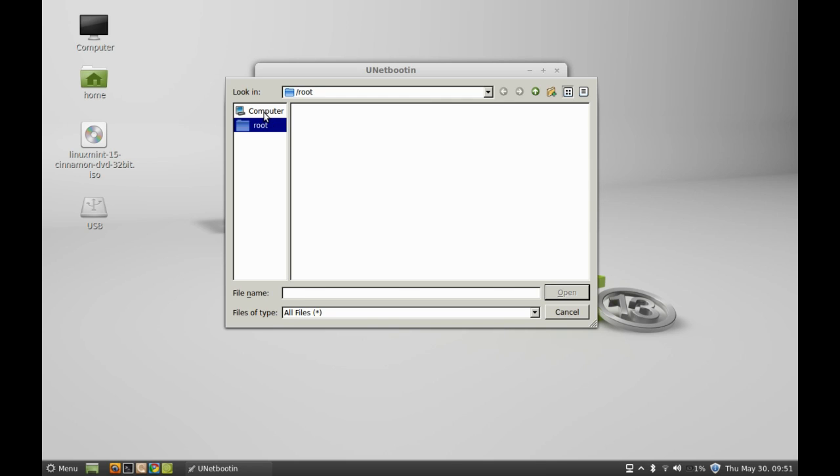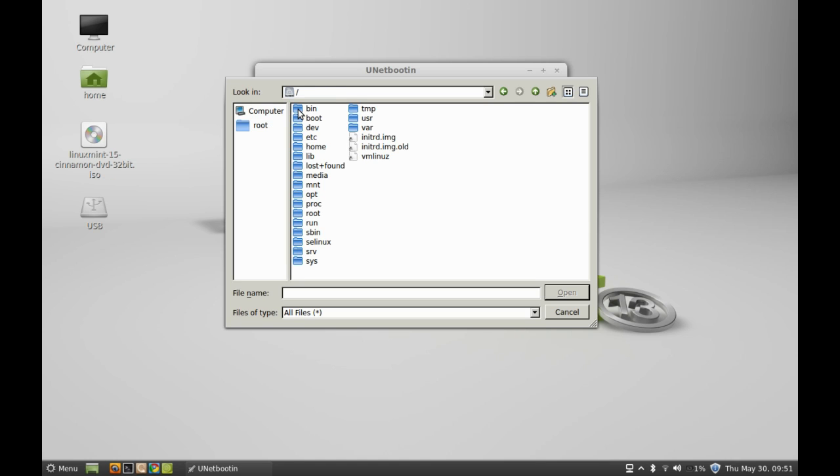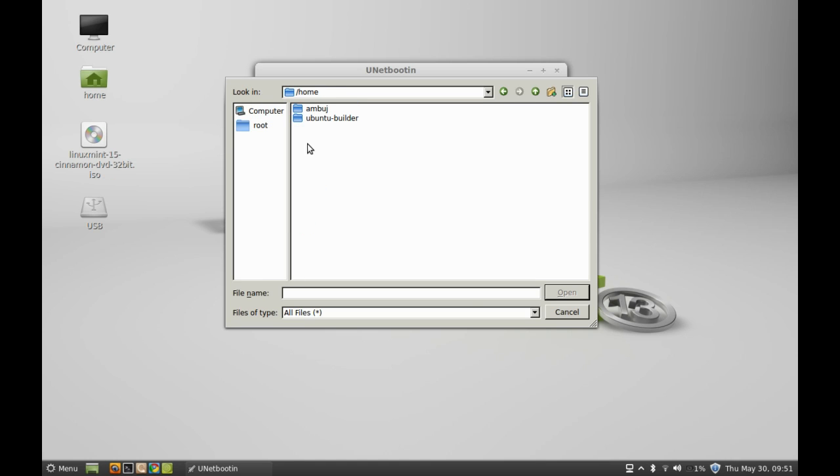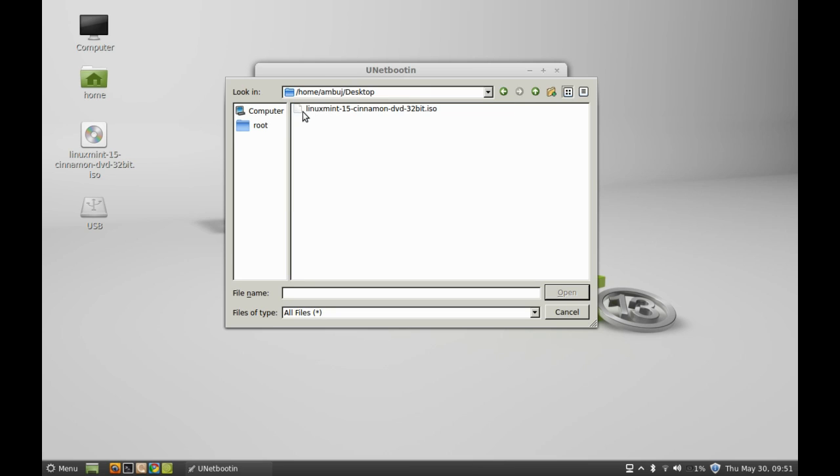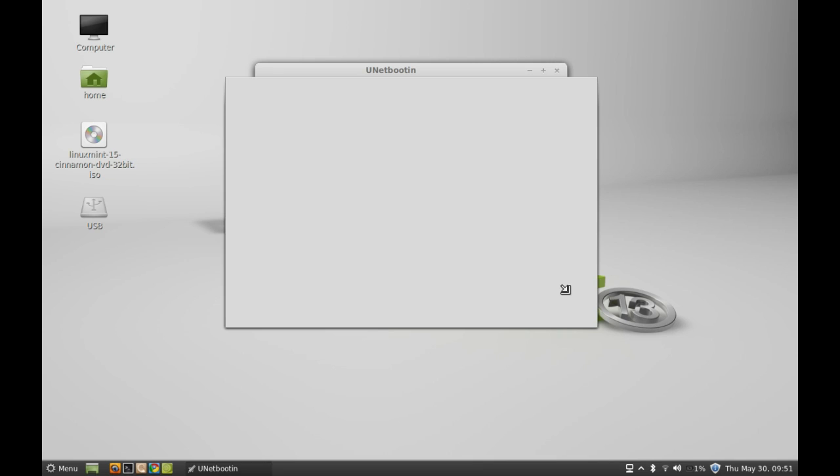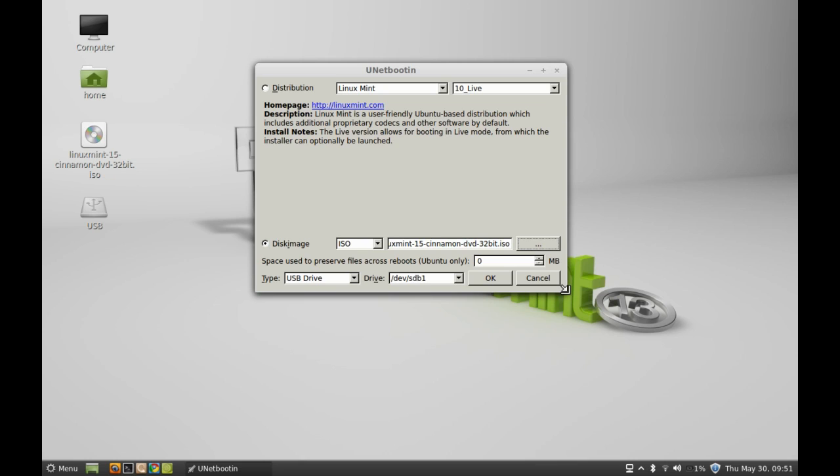Next, I will browse for the ISO file, the Linux Mint 15 ISO file. It is situated on my desktop, so I'm going to navigate there. Here's the desktop, and this is the ISO file. Just select it and open it. So everything is all set here for creating the live bootable drive. Just click here, OK.